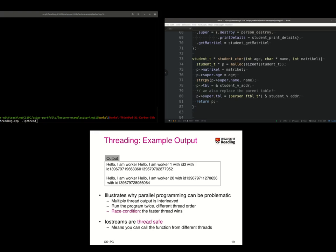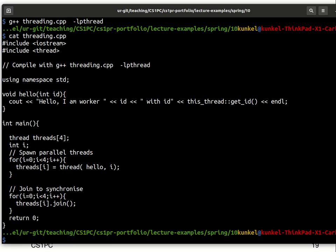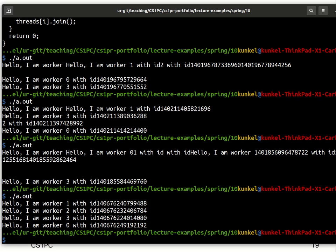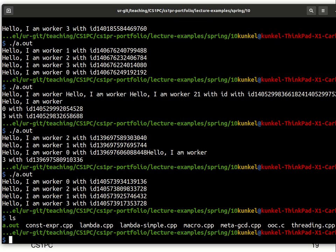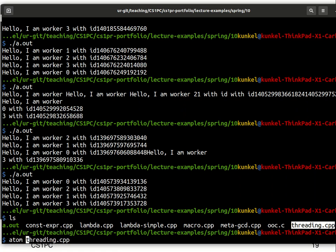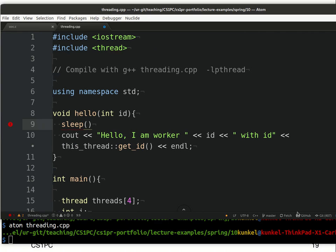Let me show you on my computer. I compile the threading example — this is literally the example we used — and run it. We see this message, and running it multiple times shows that we get ID 1, 2, 3, then 0. They are not interleaved much in this case. Let's change the code to add a sleep. We make each thread wait for a number of seconds equal to its ID, including the sleep header from C.